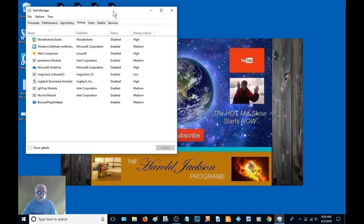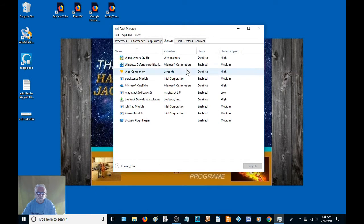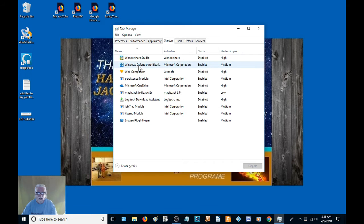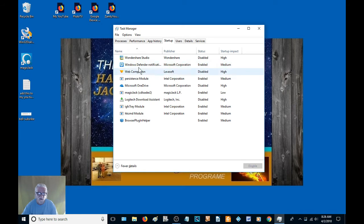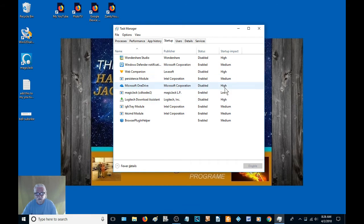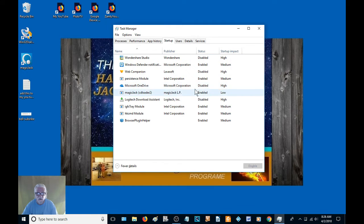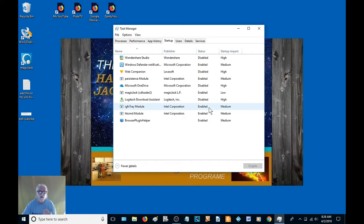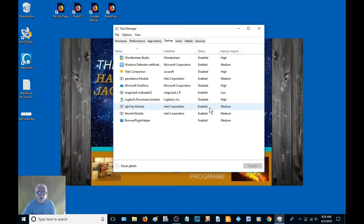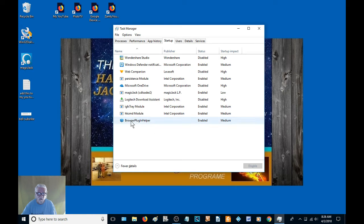Now this is the window that's going to come up, and you need to look, be very cautious of what you disable in this folder. If it's high startup impact, disable it. It just keeps it from starting when you first start your computer. That don't mean you can't use it if it's something that you want to use.